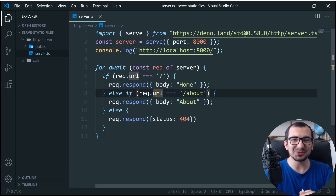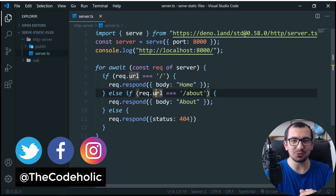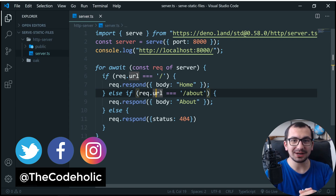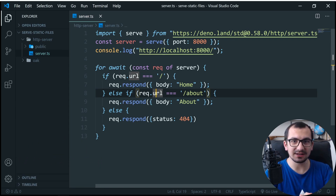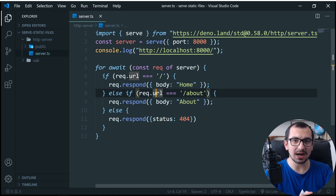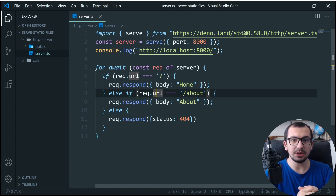Hello guys, what's up? TheCodeHookies here and welcome to my channel. In this video, we're going to see how to serve static files in Deno, and I'm going to show you two ways to do this. One is the Deno standard library's HTTP server, and second we'll be using the Oak framework.